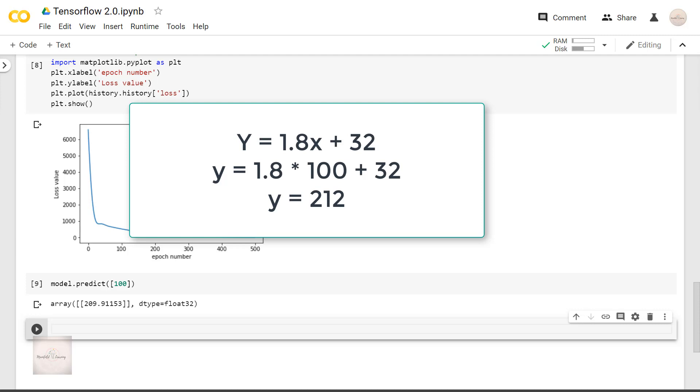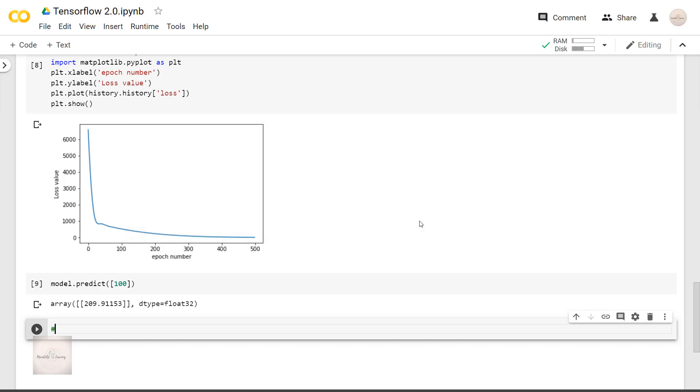Of course you can try improving the accuracy by changing the values of hyperparameters. But for me, I'll settle for this as of now.